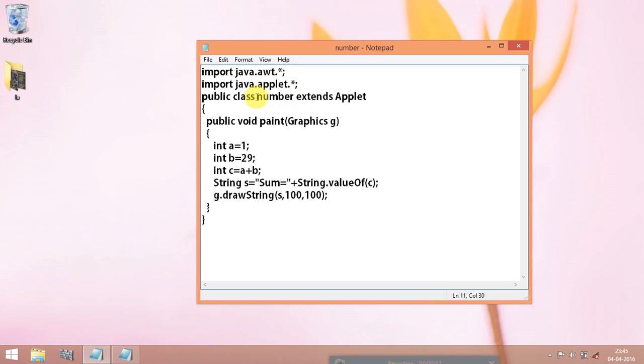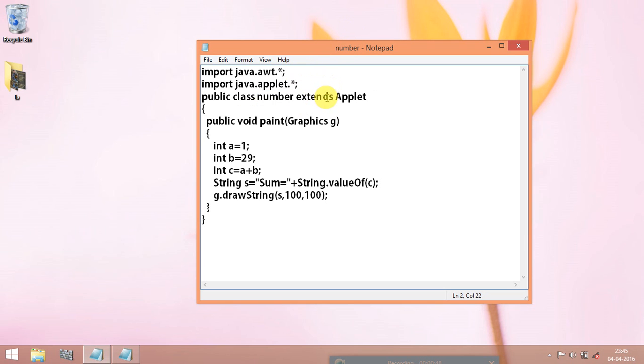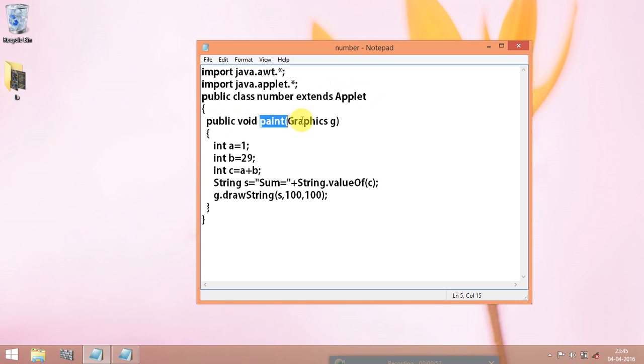In this we are specifying a class followed by the name of the file. This name and this name should be same. Extends is a keyword to call the applet program. And paint is a keyword, graphics is a keyword and this g is user defined one, you can give anything in this.